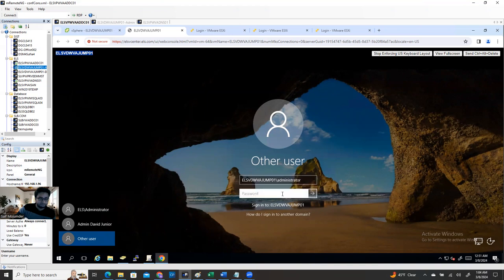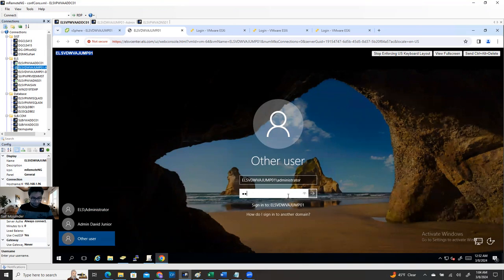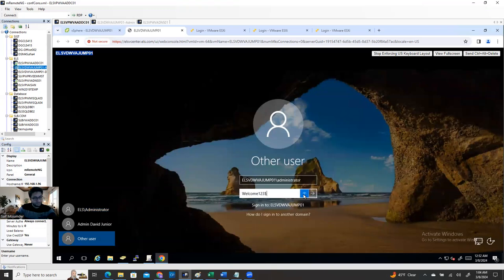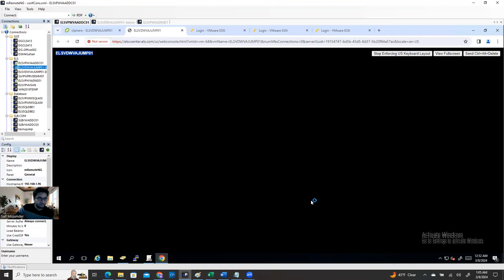When you use the backslash, it automatically shows you are signing into the server name. That's the process. Then you have to provide the local administrator password. I just changed this password to show you guys. For example, think about all 700 machines — the password is 'Welcome1to$3' and the username is 'administrator'. That's how you log in. You can see I'm able to log in as a local administrator.